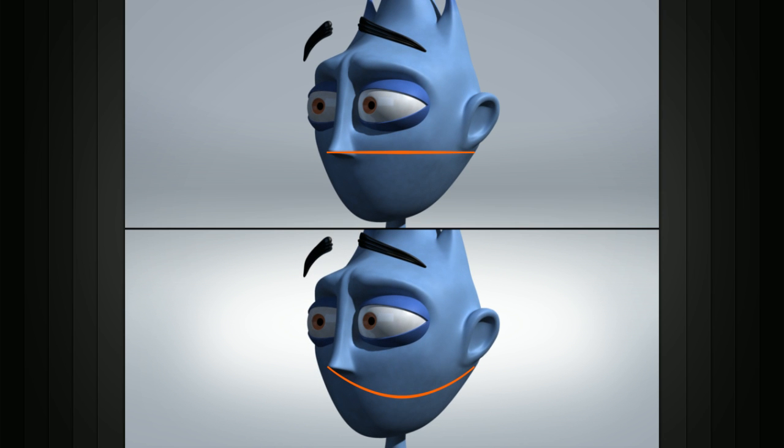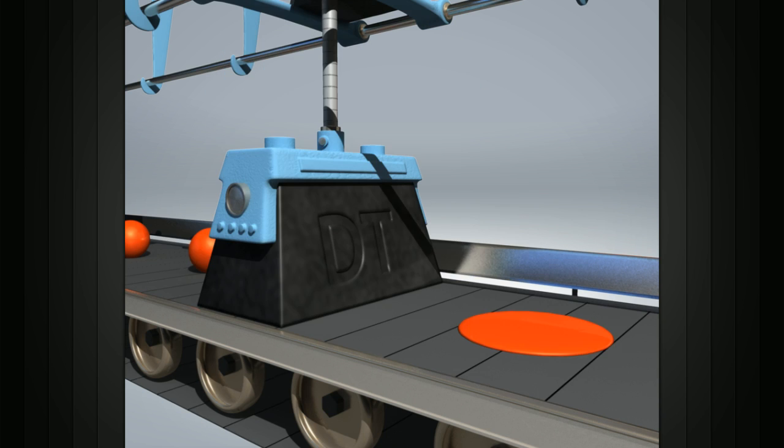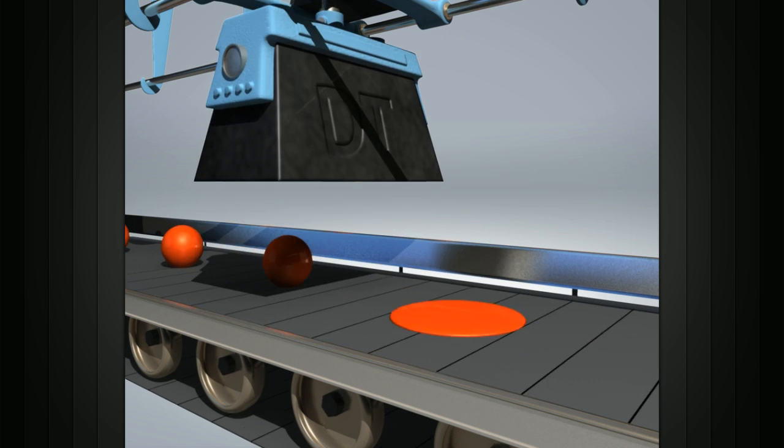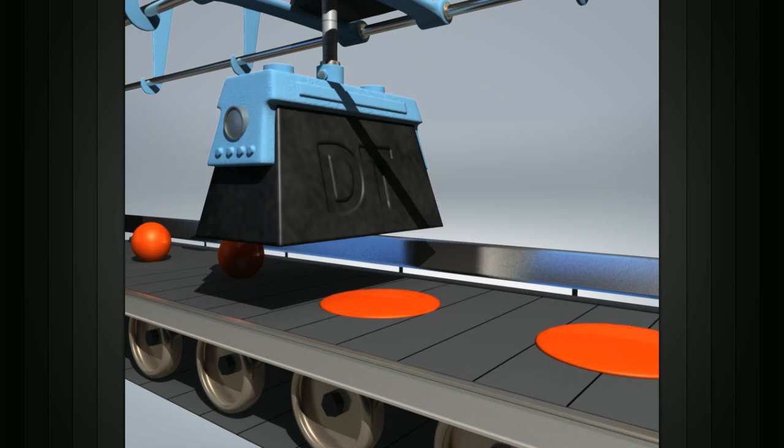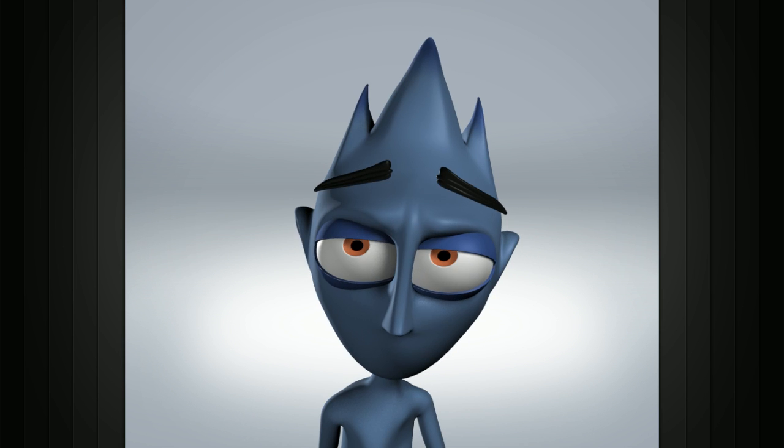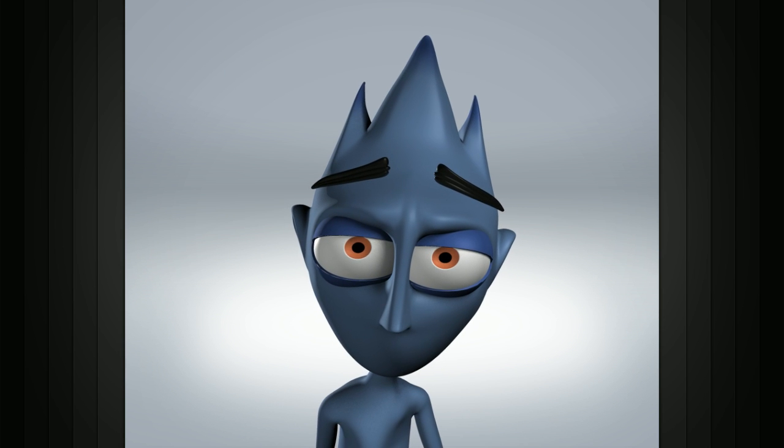There are certain instances where arcs are not necessary. A few examples of these special cases could be when animating a conventional robot or creating the character's eye darts.